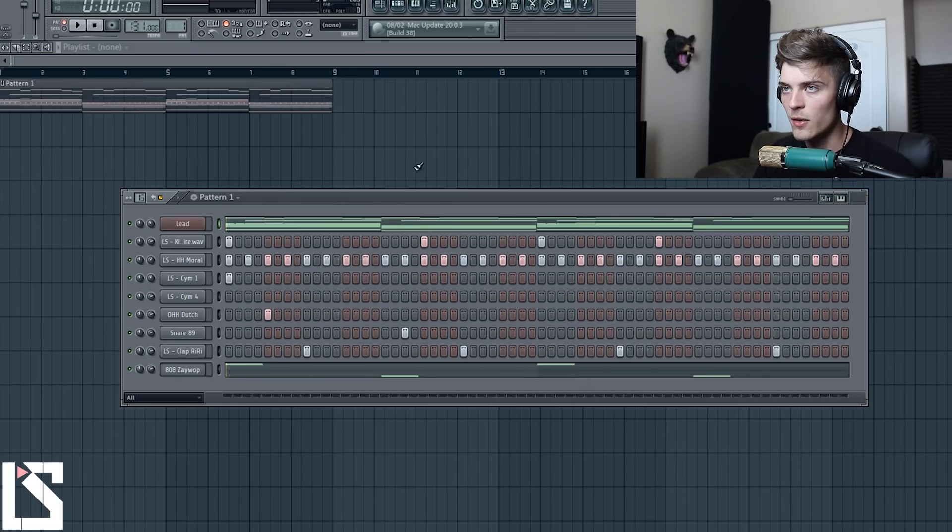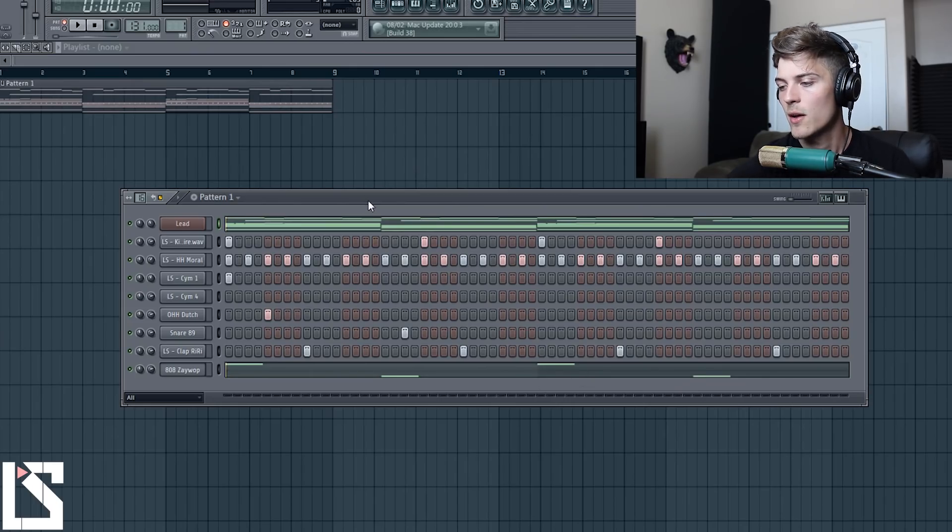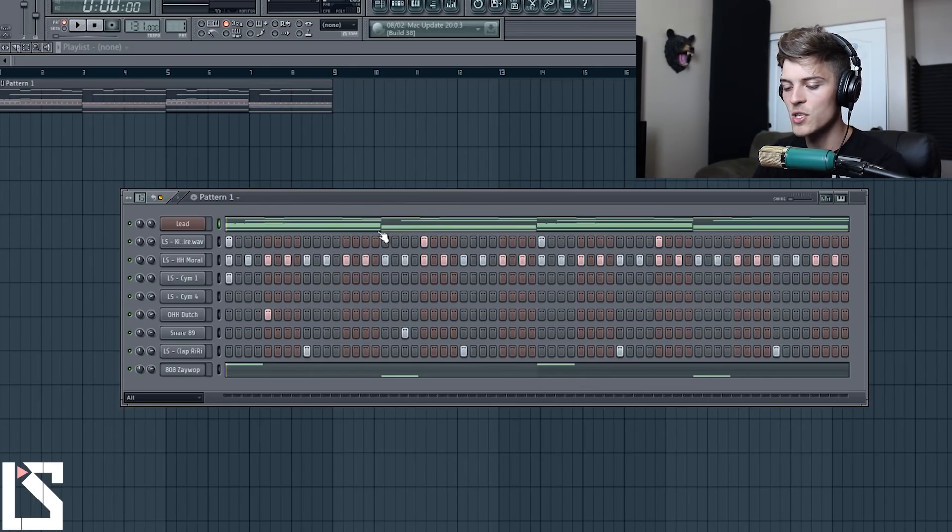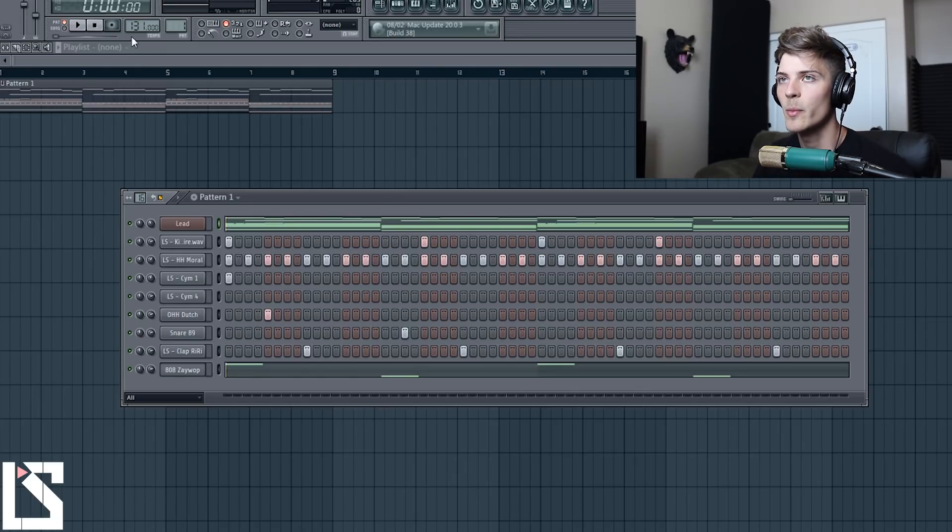Let's get into it. Alright, so I'm going to let you hear the beat really quick and then we're going to go in, switch up the drums, and make it sound more interesting.